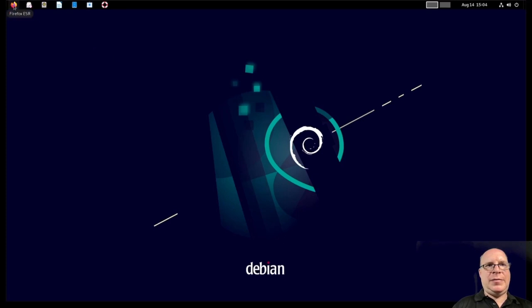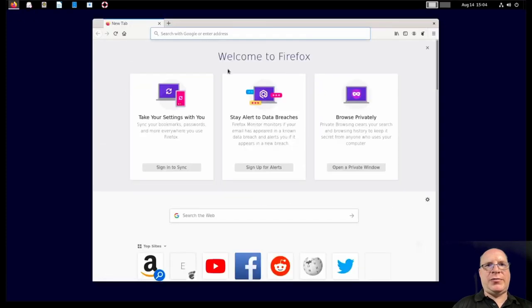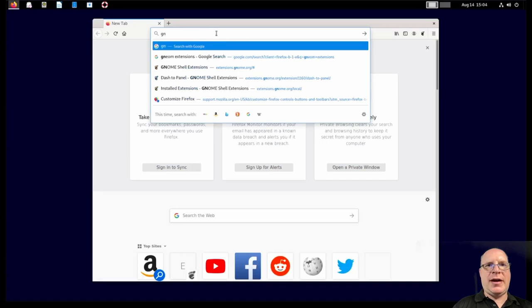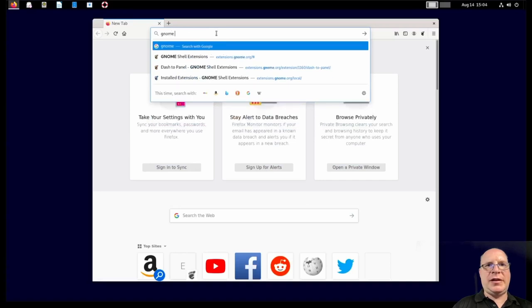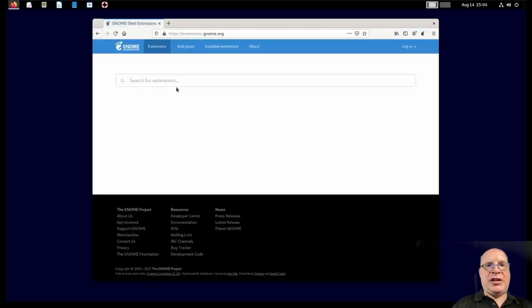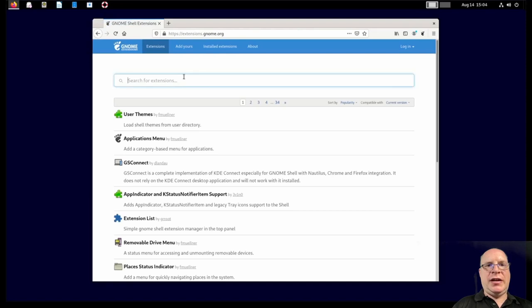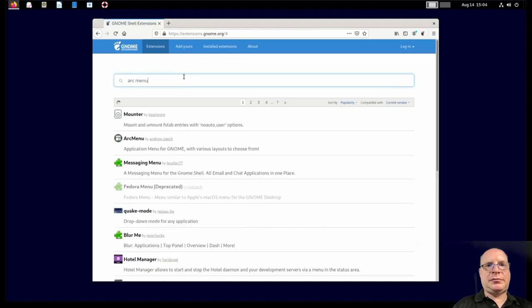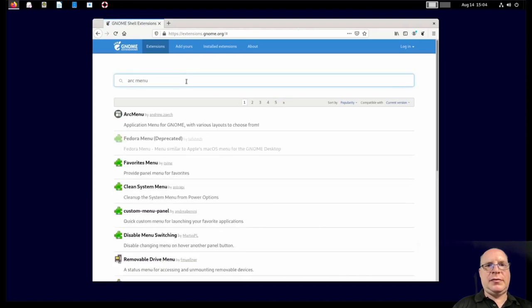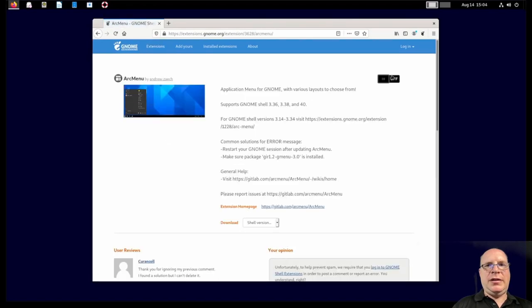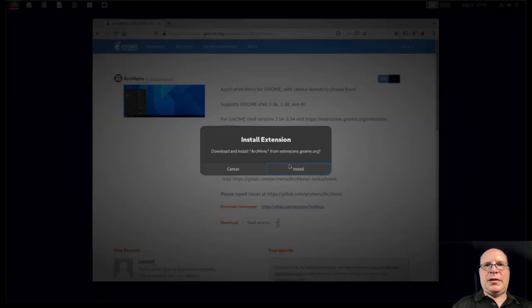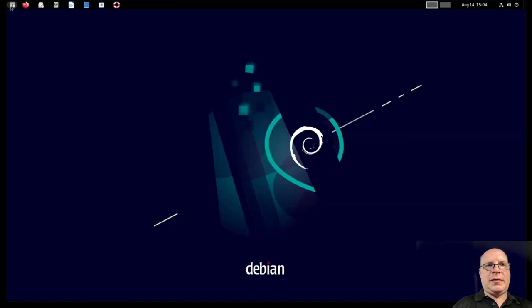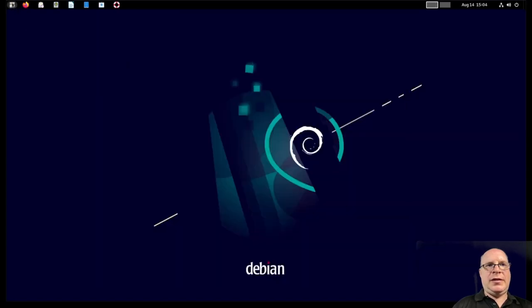Because let's install ArcMenu. So let's relaunch Firefox. Let's go back to the Gnome extensions site. Gnome shell extensions. And let's look for ArcMenu. Click on ArcMenu. Click OK. Yes. All right. And there's ArcMenu. All right.